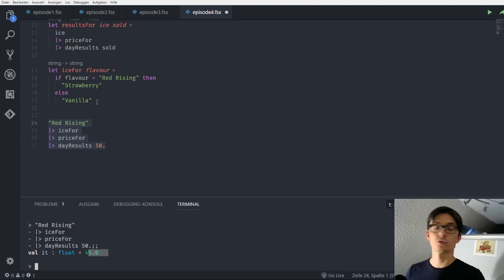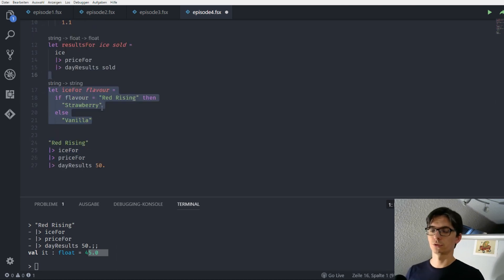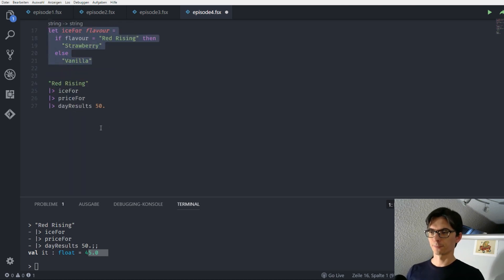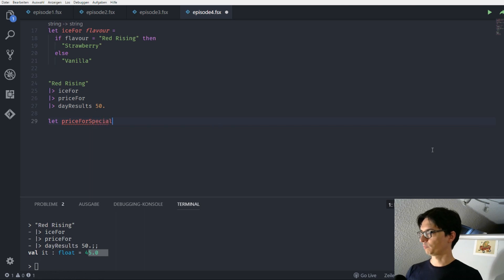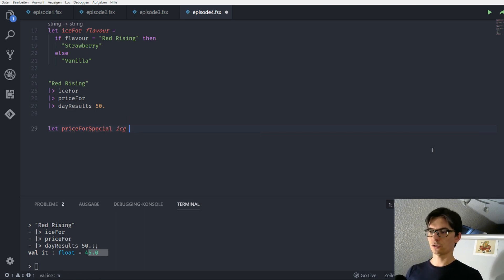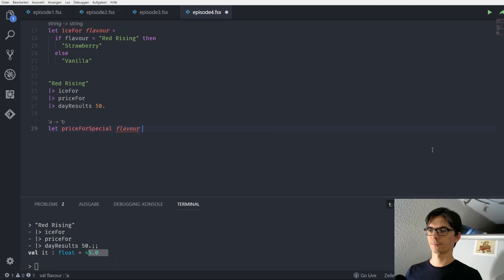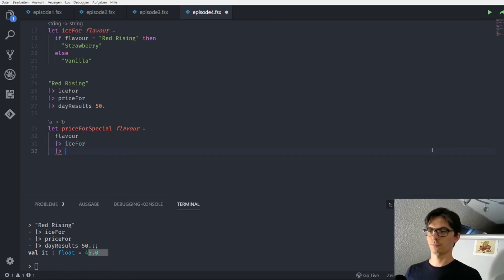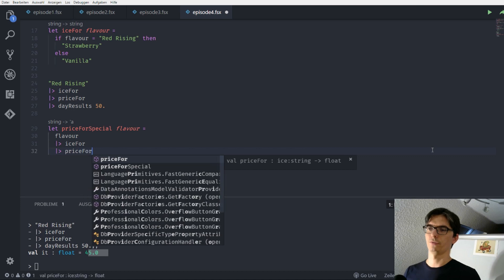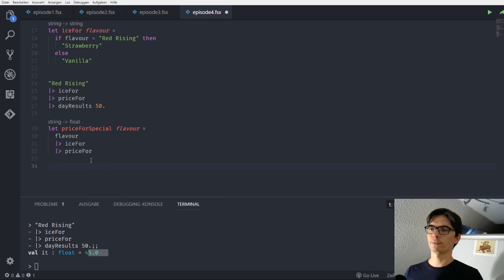We evaluate this and we get our new value. We didn't have to do a lot — we just introduced another function and we could reuse all of our old stuff. So now we could introduce a new function called 'price_for_special', where we take the flavor, put it into 'ice_for', and then put the result into the 'price_for' function. So we abstracted a bit from this.